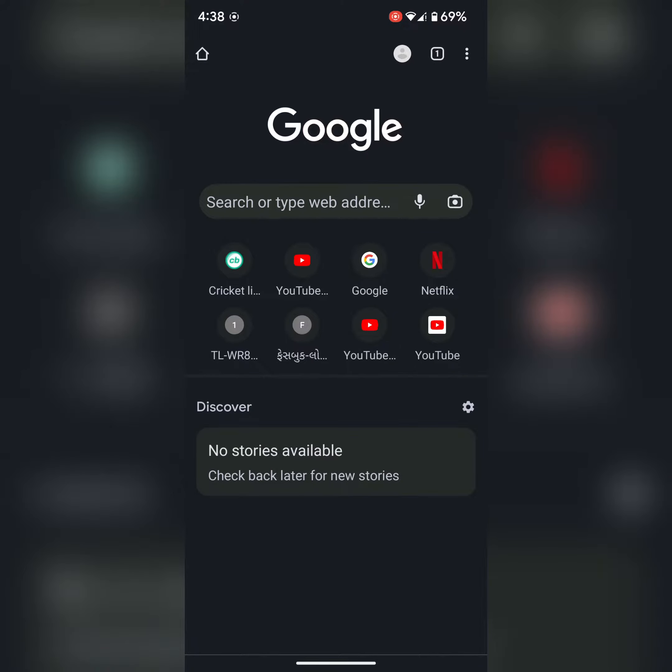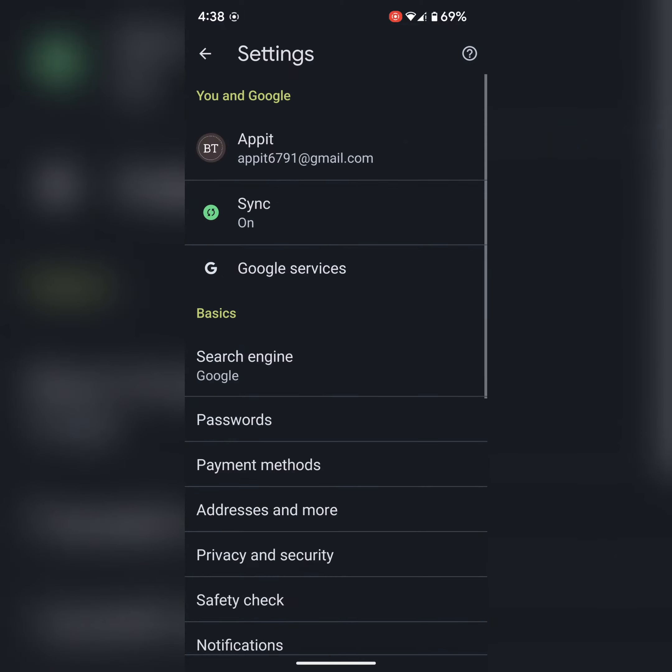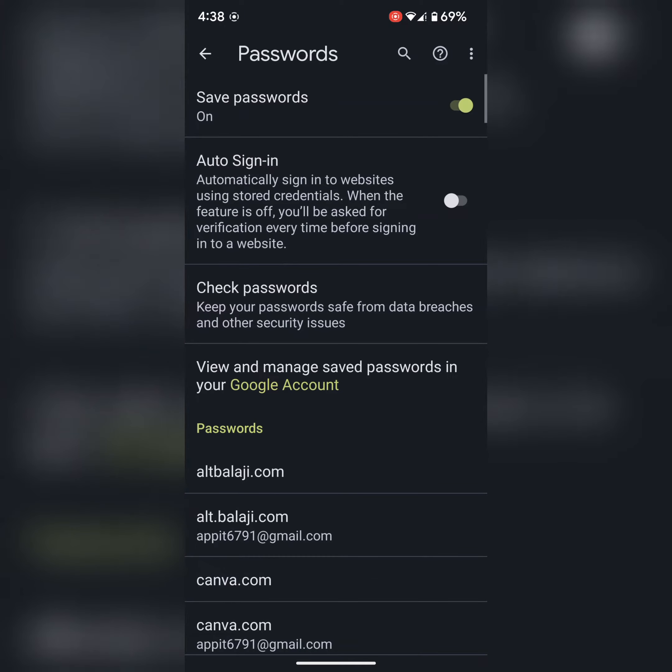Tap on the three vertical dots at the top right corner. Tap on settings. Here you can see passwords in the basic section. Tap on it.